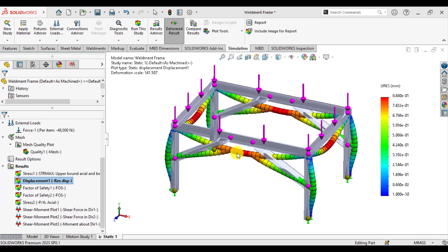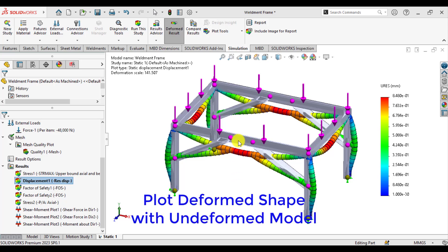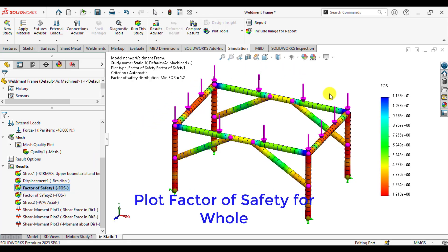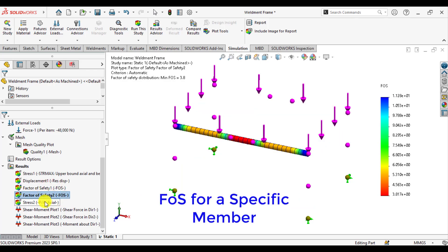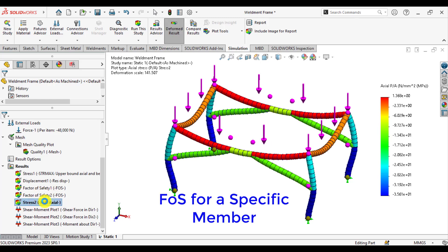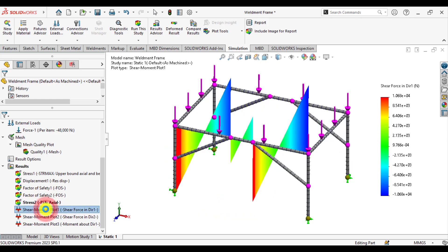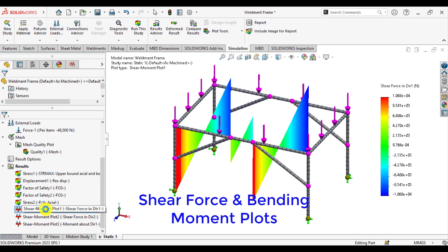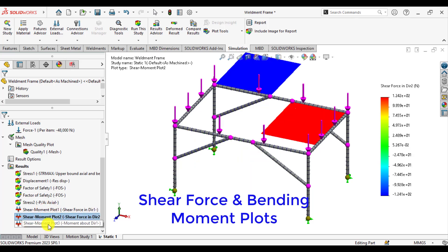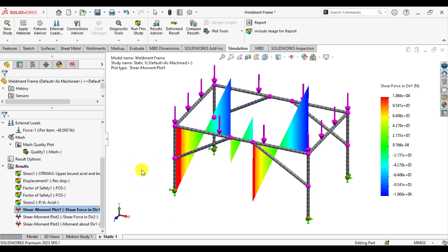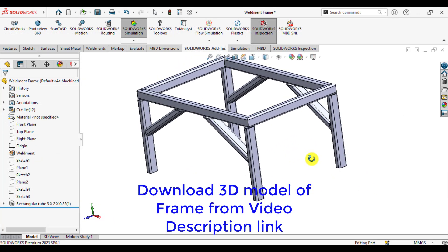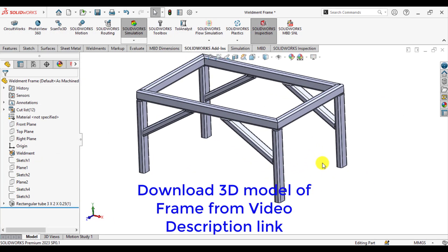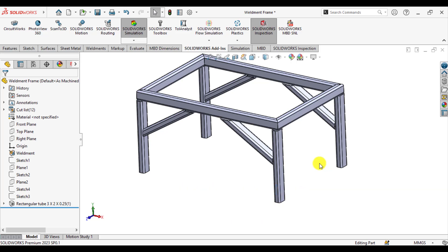In this tutorial, we will learn how to plot the deformed shape as well as the actual shape, how to plot the factor of safety for a whole frame structure and for specific members, stress plots in axial directions, shear moments, shear forces, and reaction bonds. First, open the 3D model of a weldment frame in SOLIDWORKS.